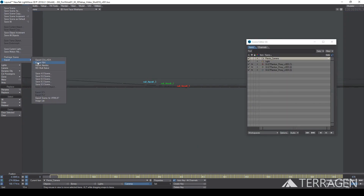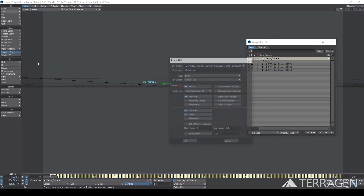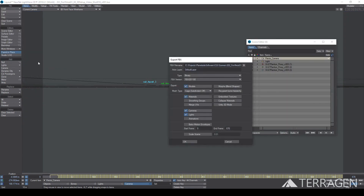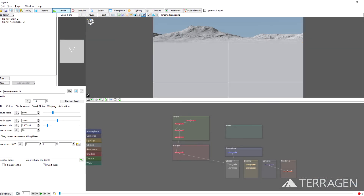Once the FBX file has been saved and the EXR files rendered, we're ready to import them into Terrigen, which is our next video. We hope you've enjoyed this video and learned something new. Thanks for watching!